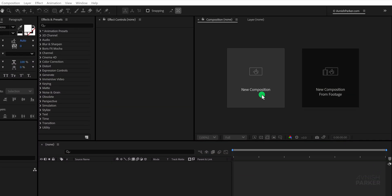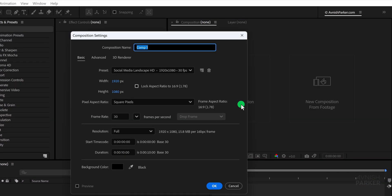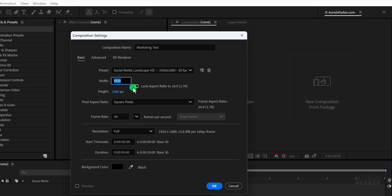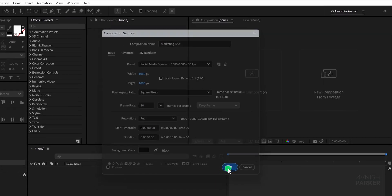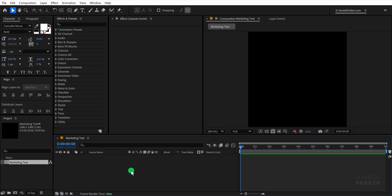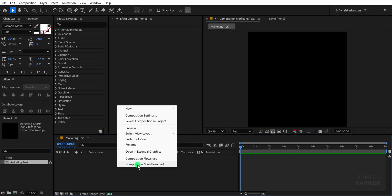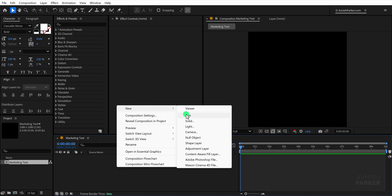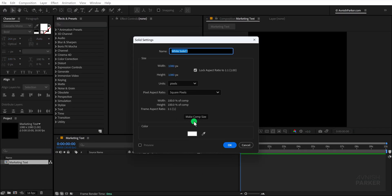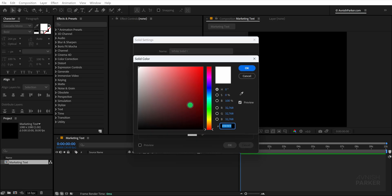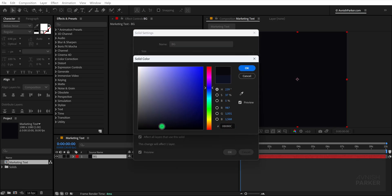Alright, open After Effects and create a new composition, naming it Marketing Text. Set the composition size to 1080 by 1080 and the frame rate to 30, which works well for social media. Next, create a new solid layer and name it Background. Choose any color you prefer. I'm using a dark blue shade.